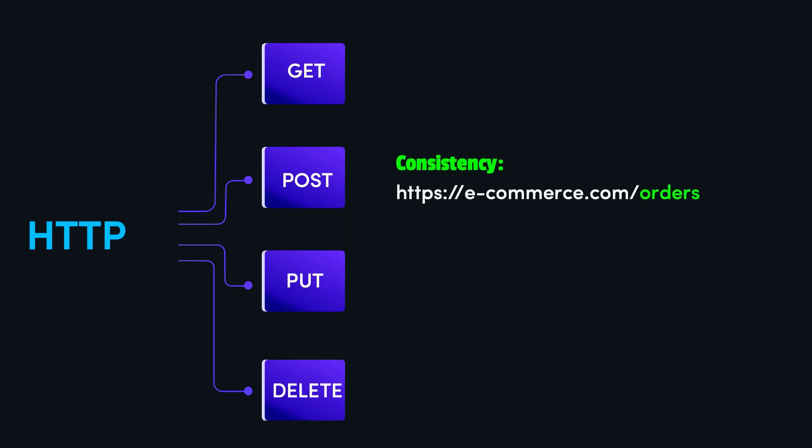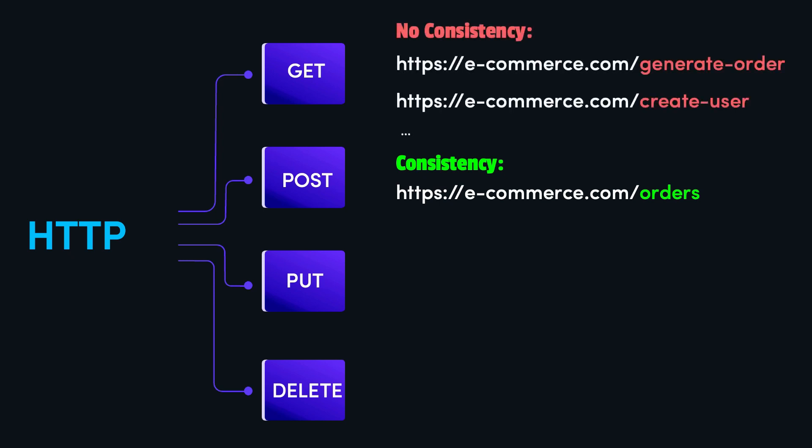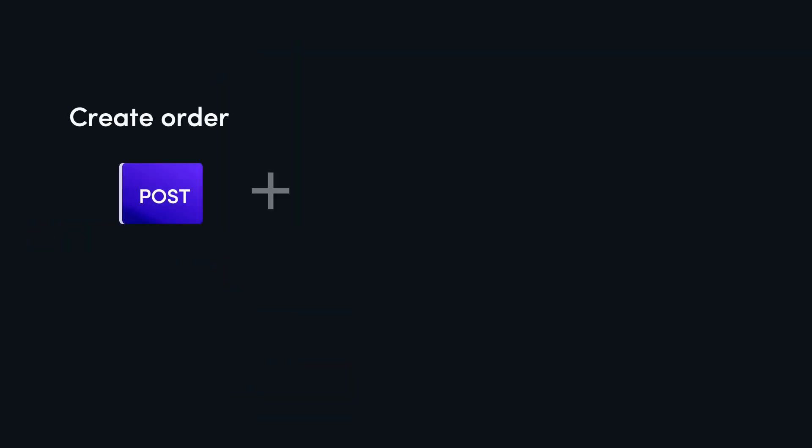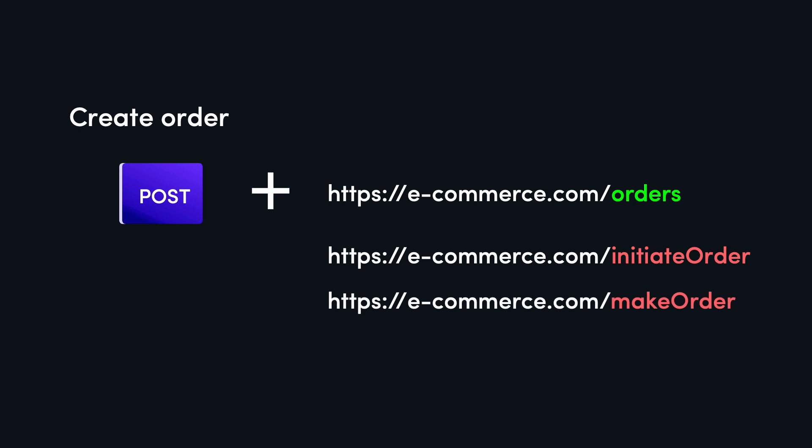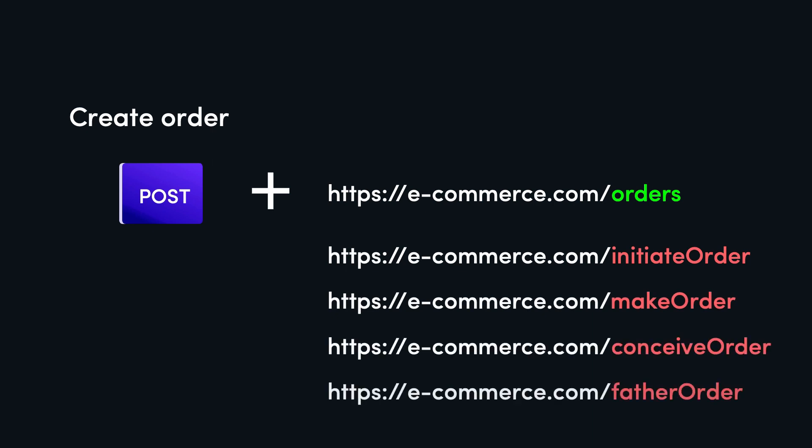And when we have consistency, clients can make assumptions about the behavior of an API based on their prior knowledge of the HTTP protocol. For instance, to create an order, we can use the post or put methods on the order resource instead of making up different names to achieve the same functionality.